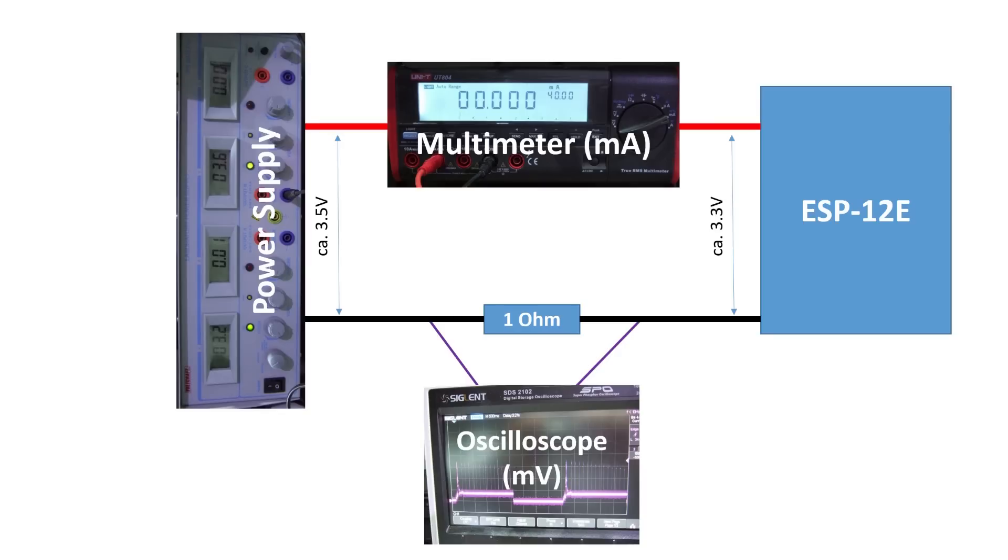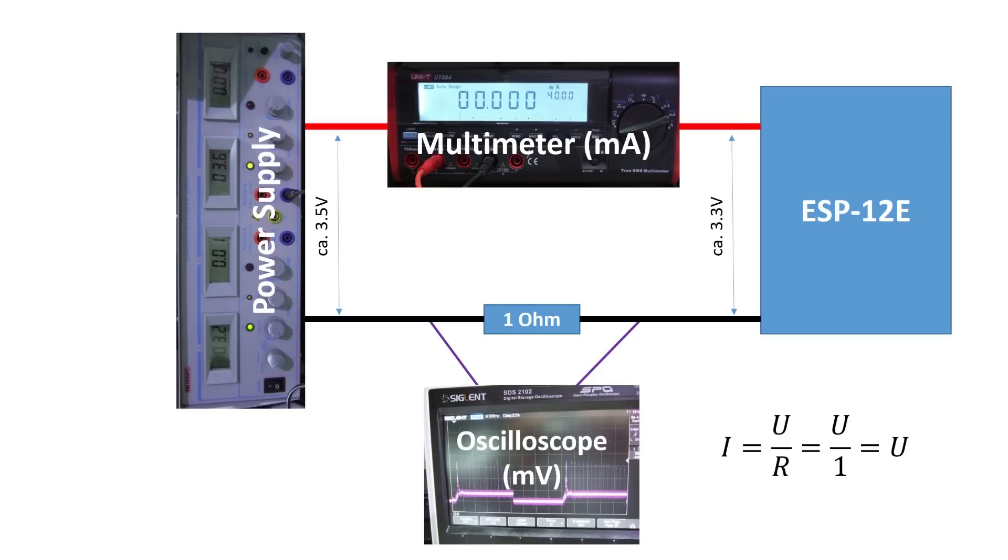The multimeter shows the average current used by the module in milliampere. The oscilloscope shows the voltage of the resistor. Because I choose the resistor as 1 ohm we get a simple relation: the current in milliampere is the same value as the voltage displayed on the oscilloscope in millivolt.